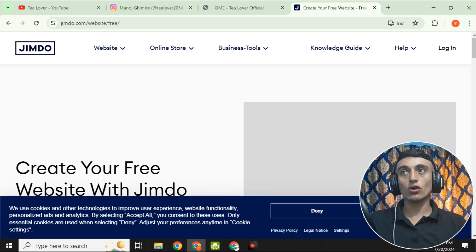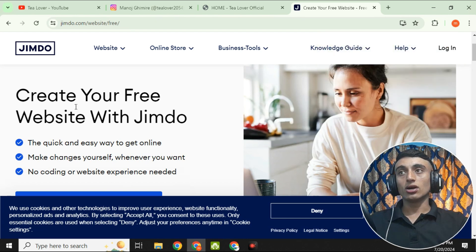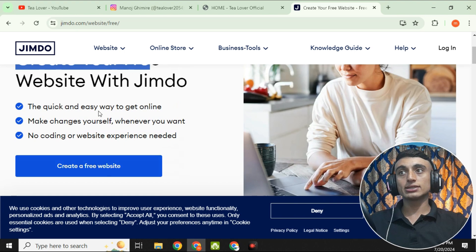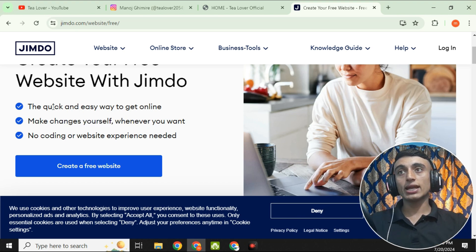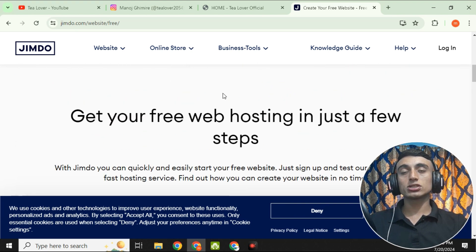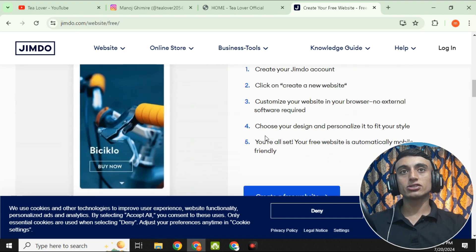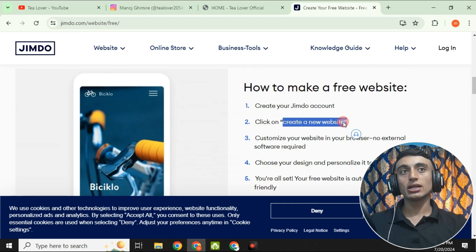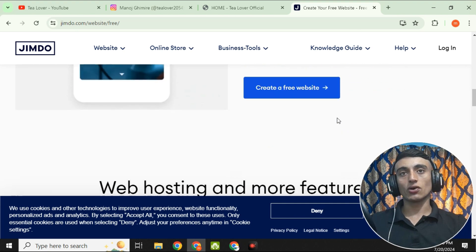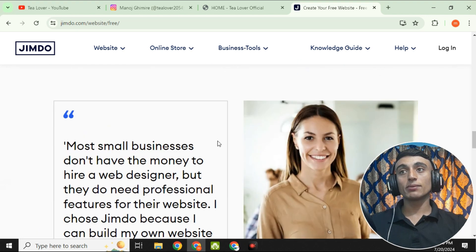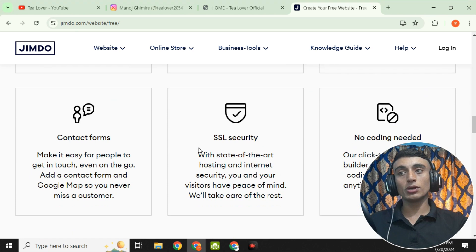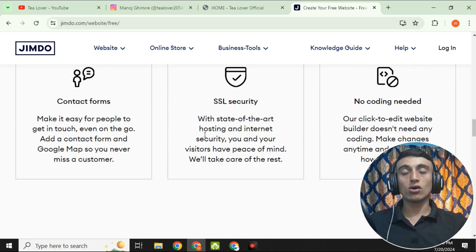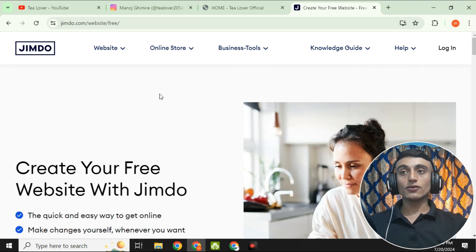You will be redirected to the dashboard of Zimdo. As you can see on the screen, you can create a free website with no coding or website experience needed — make changes yourself wherever and whatever you want. Scroll down to learn about more features: free web hosting in a few steps, professional design, mobile responsive view, social media contact form, security, and no coding needed.